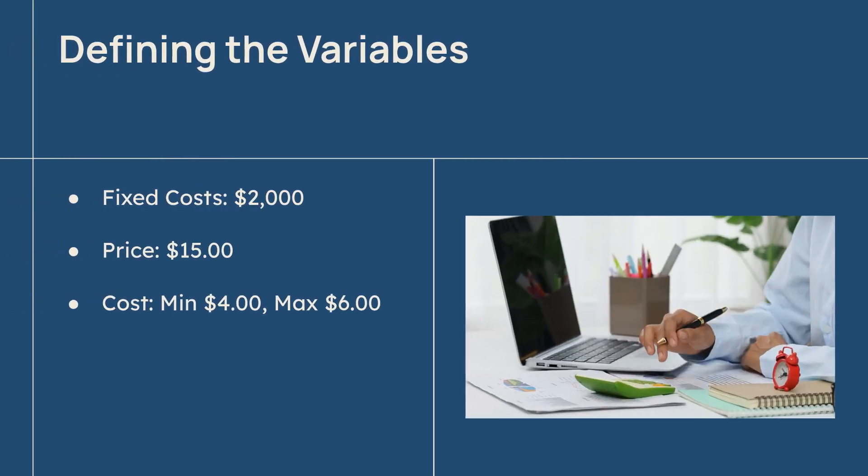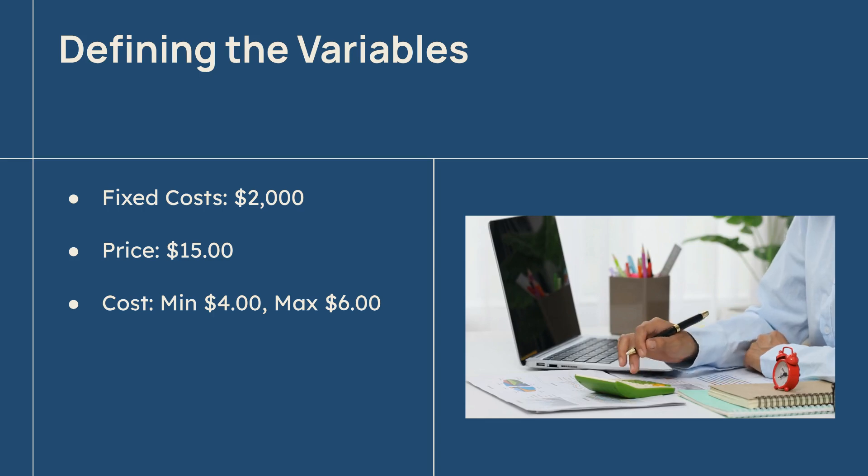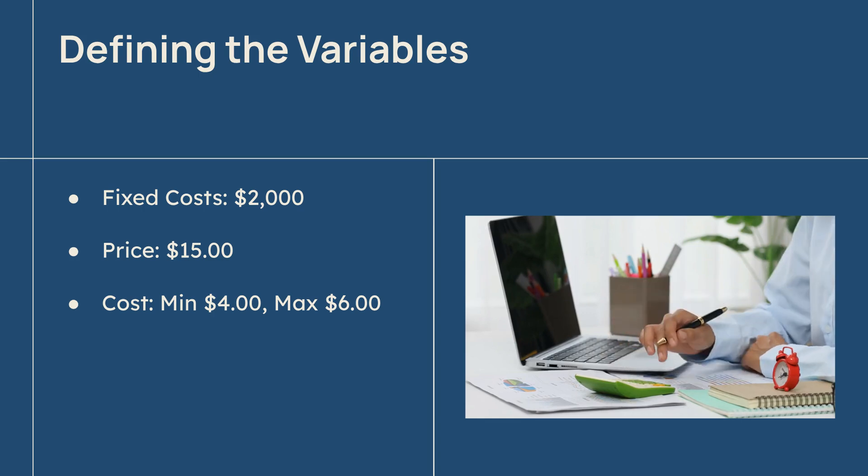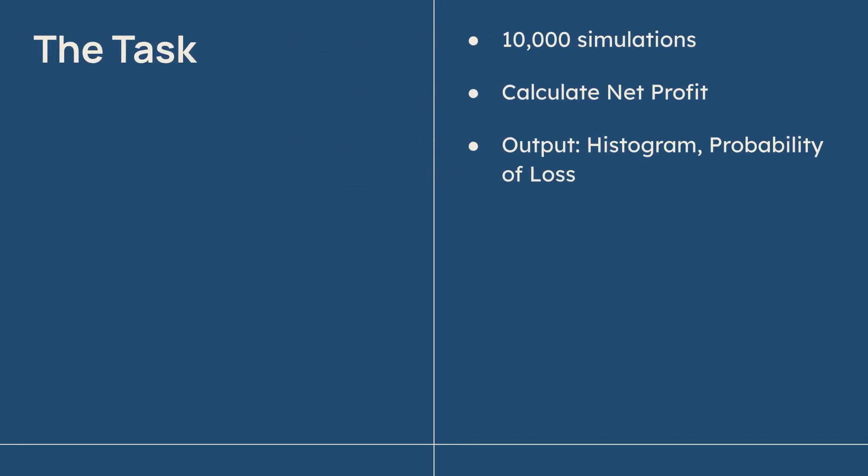Crucially, instead of guessing a single number for costs and sales, we give it a range with specific distributions, like a triangular or normal curve. We set the task: run 10,000 simulations, calculate the net profit for each, and output a clear histogram and the probability of losing money.